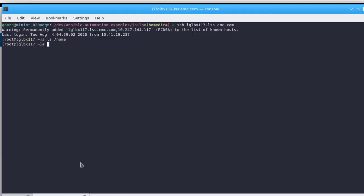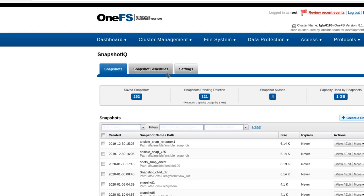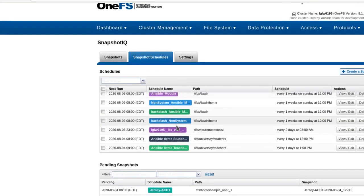Now we can quickly check that the home directories have been created for all the users. We can also check to see that the snapshot schedules have been created.